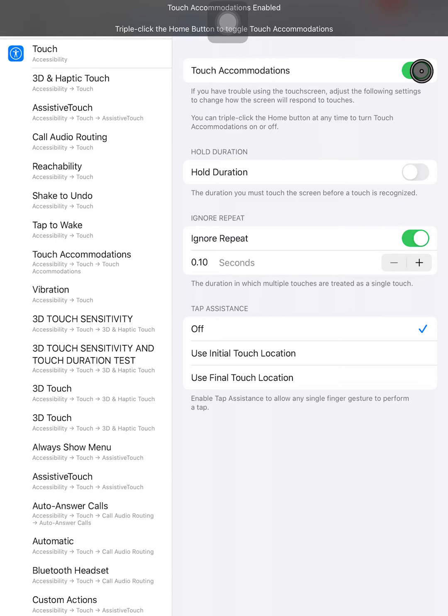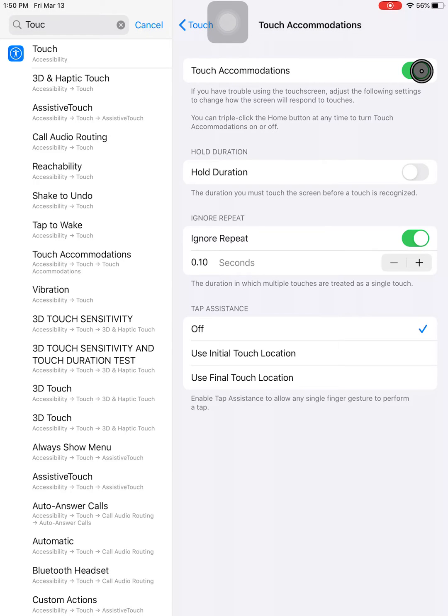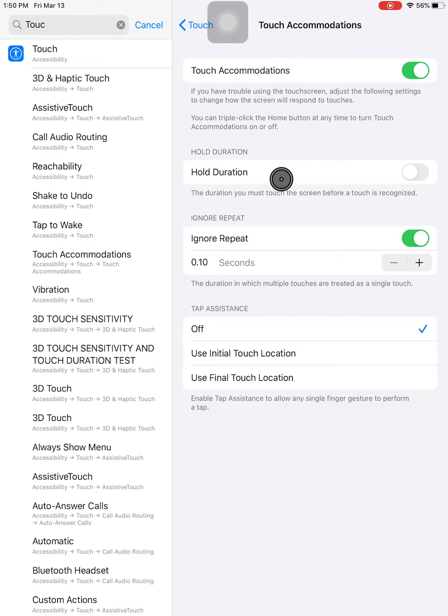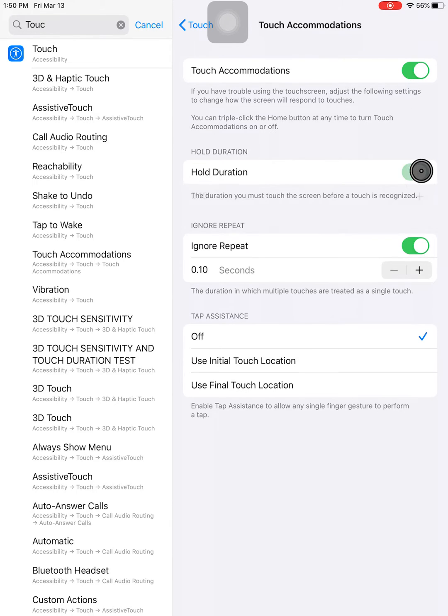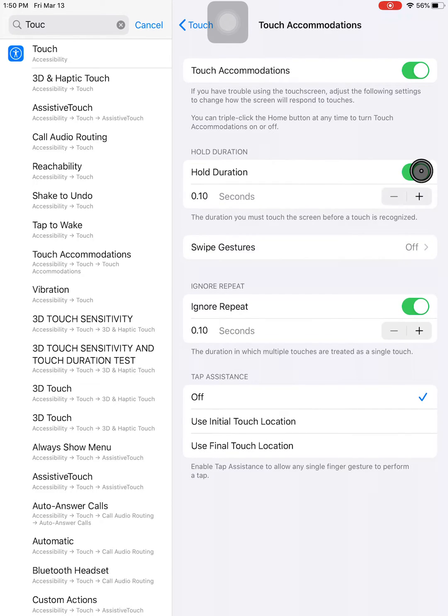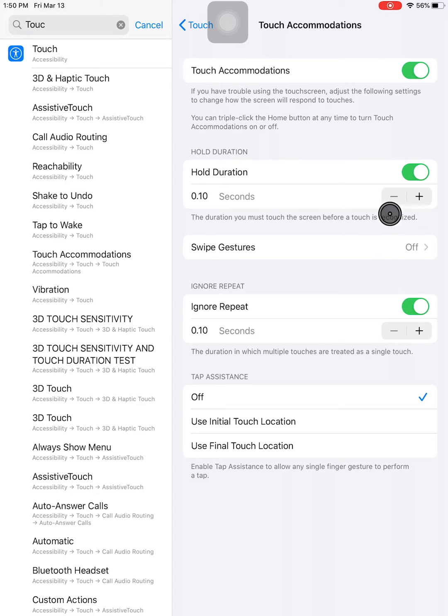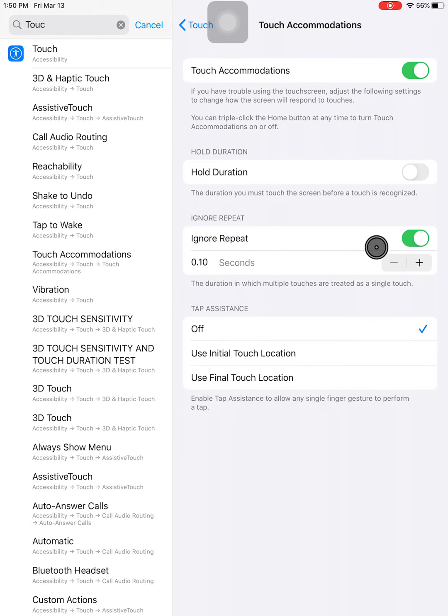This shows that Touch Accommodations is on. You can change several features such as Hold Duration, Ignore Repeat, and Tap Assistance.